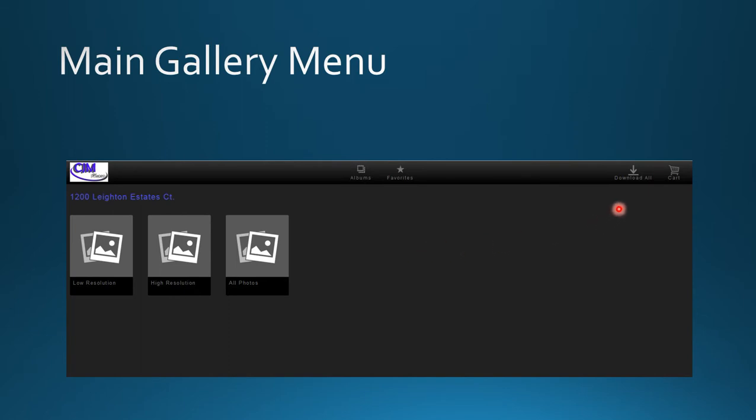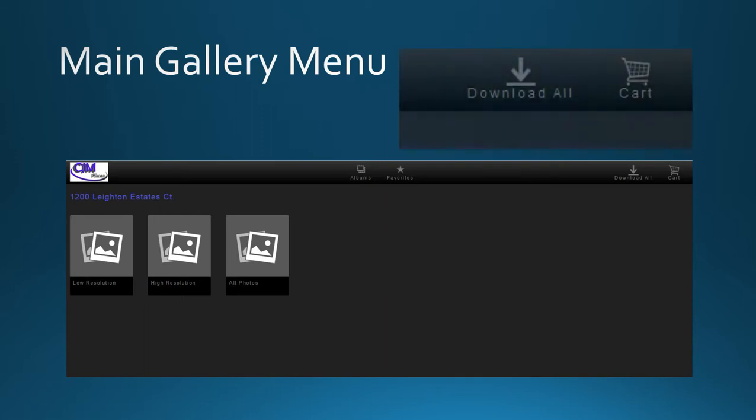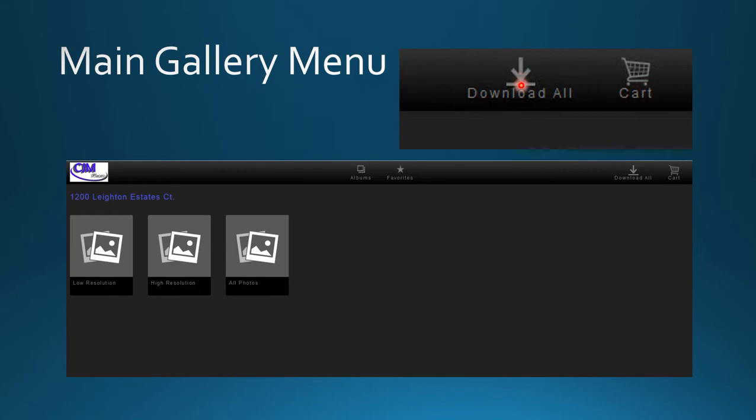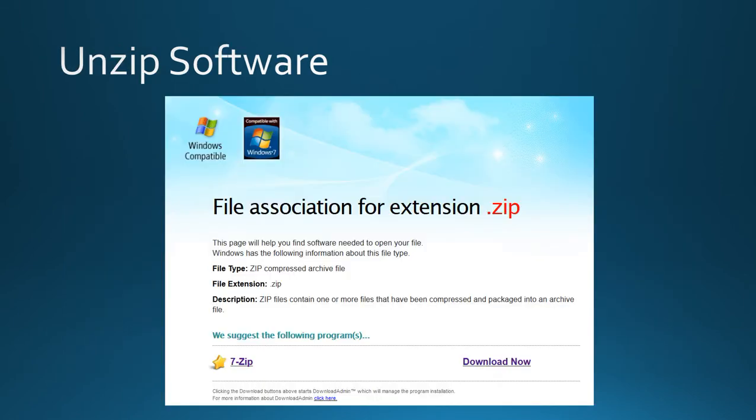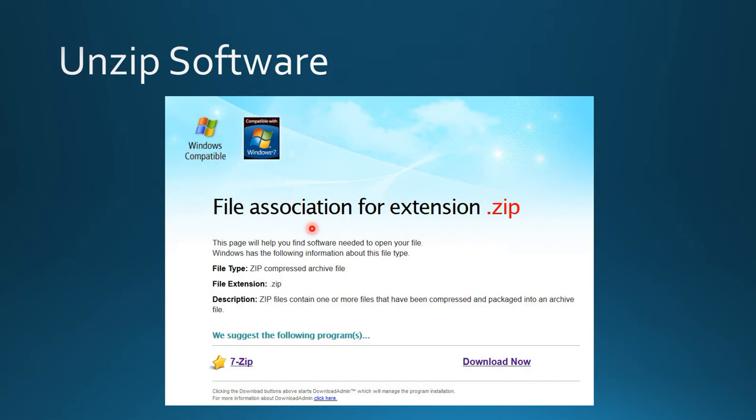Take a look in the upper right hand corner. There's a shopping cart and a download all button. Click on download all, assuming you already have unzip software on your computer. If you don't, you can find free unzip software by searching Google. 7-Zip is a recommended unzip program.